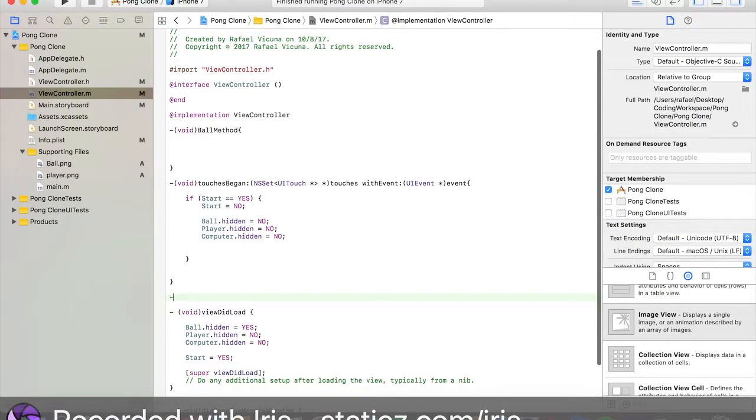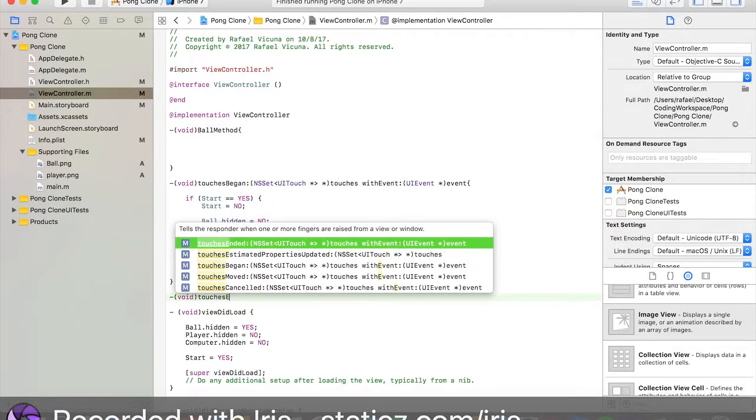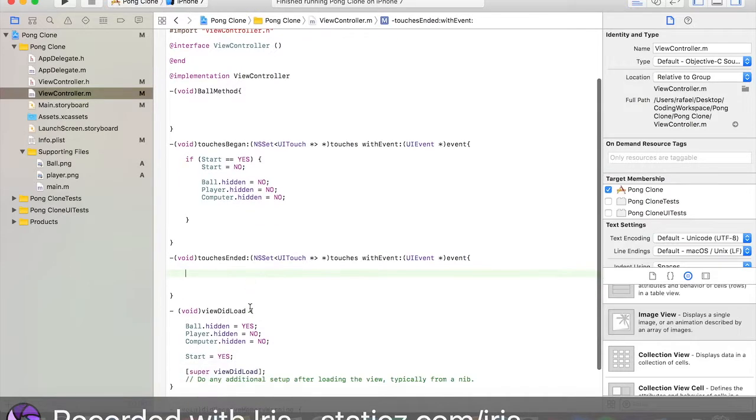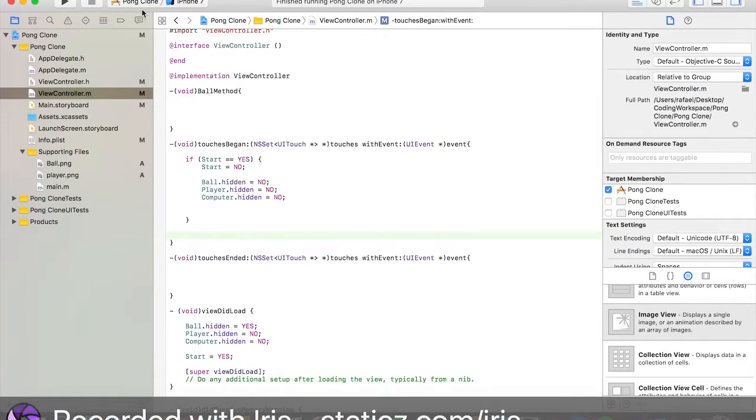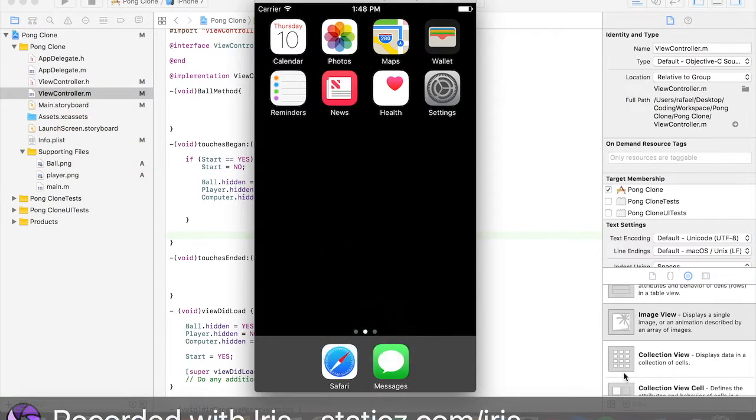Lastly, we're going to do void close bracket touches ended. For now, we don't have to do anything yet. Leave that empty for now. We will get back to this in part two once we code our player to move around and our game over. Click play and let's check out our app so far.